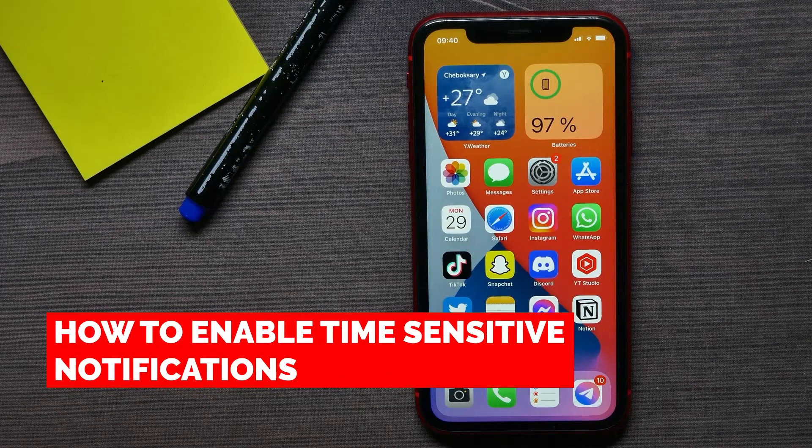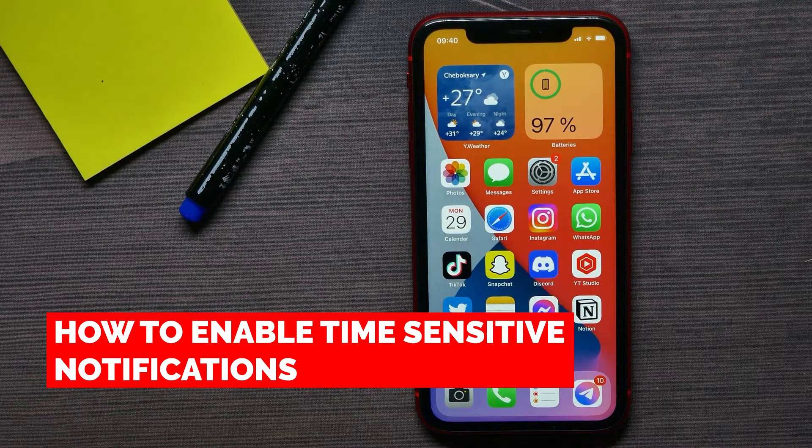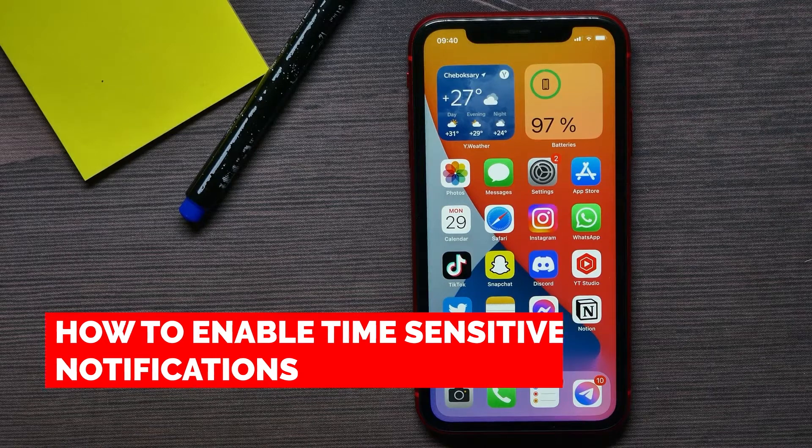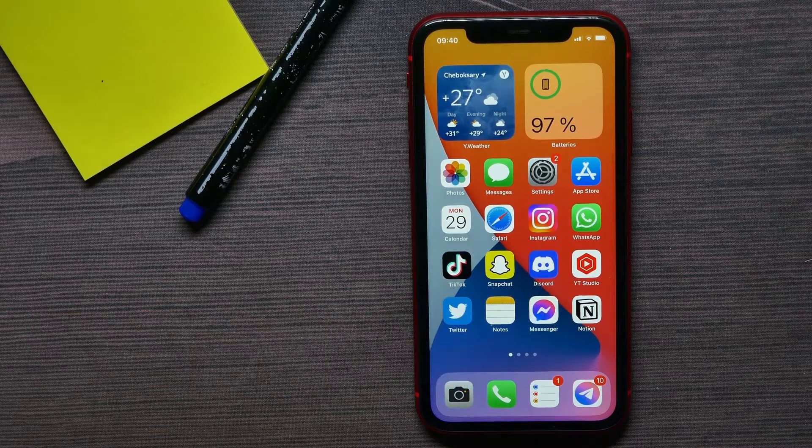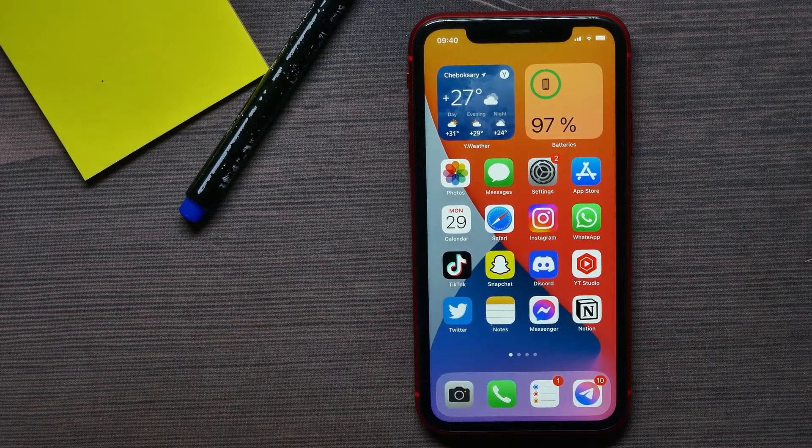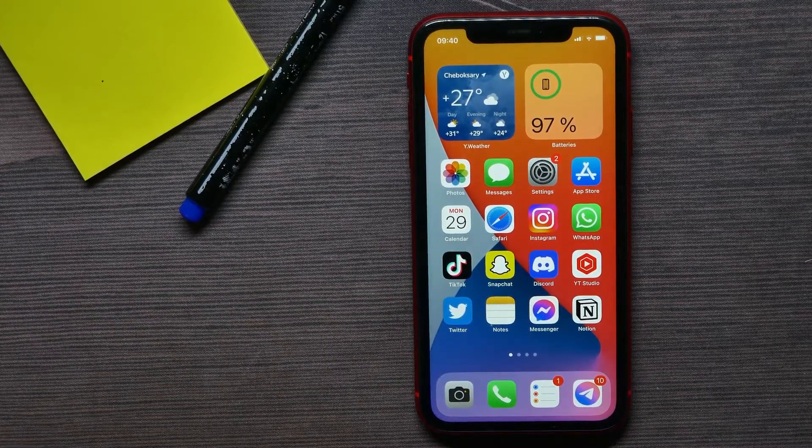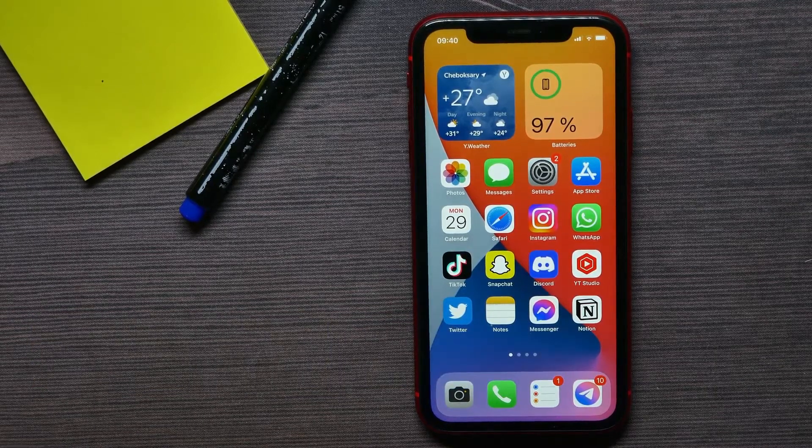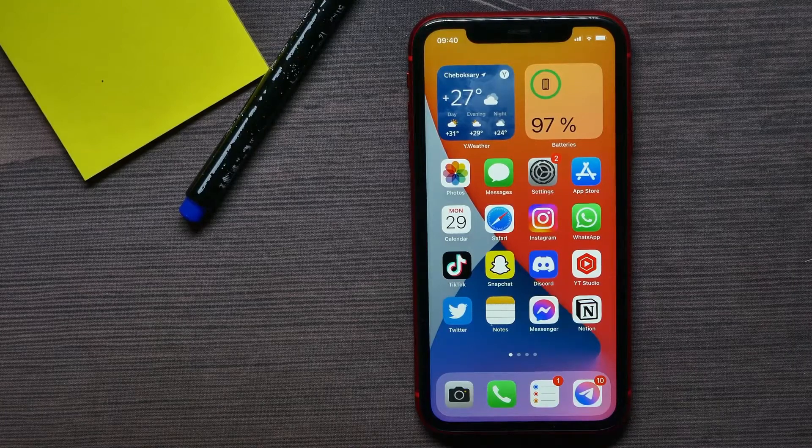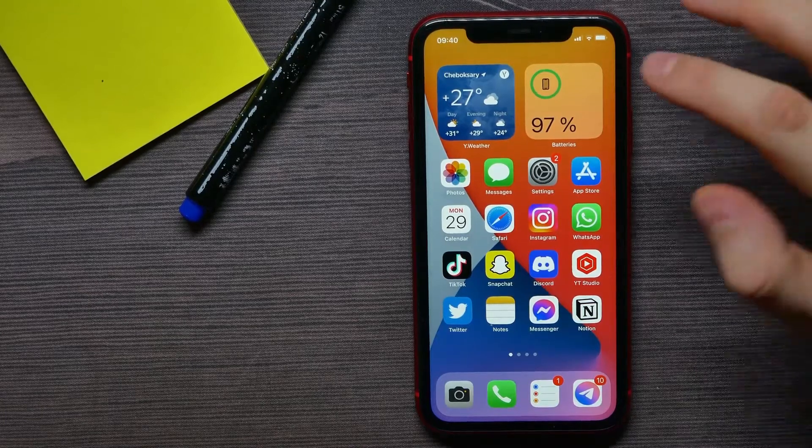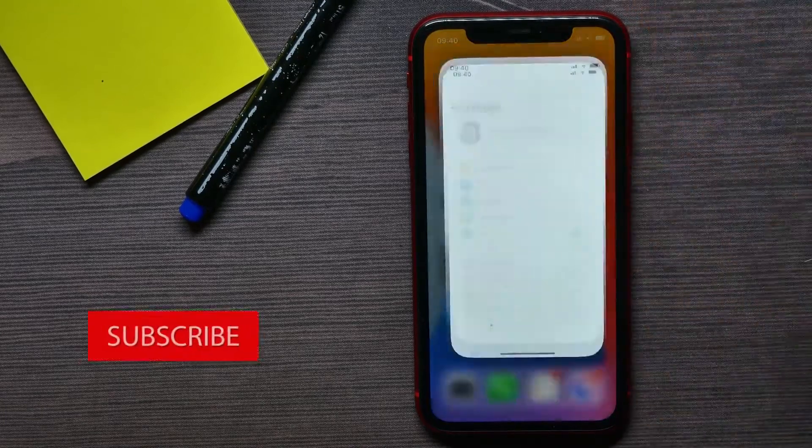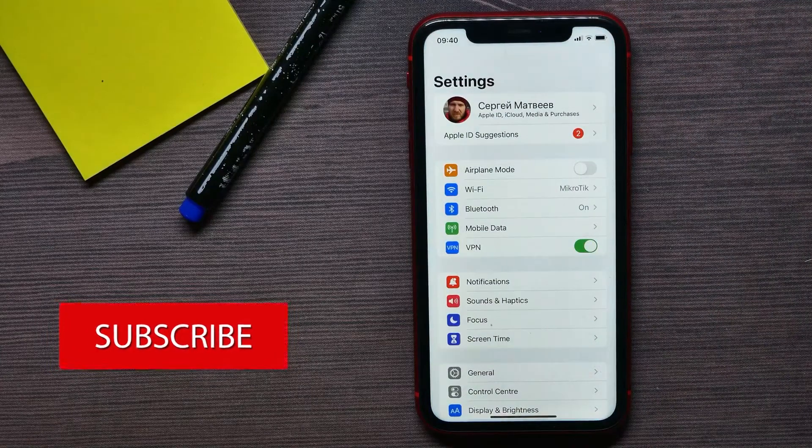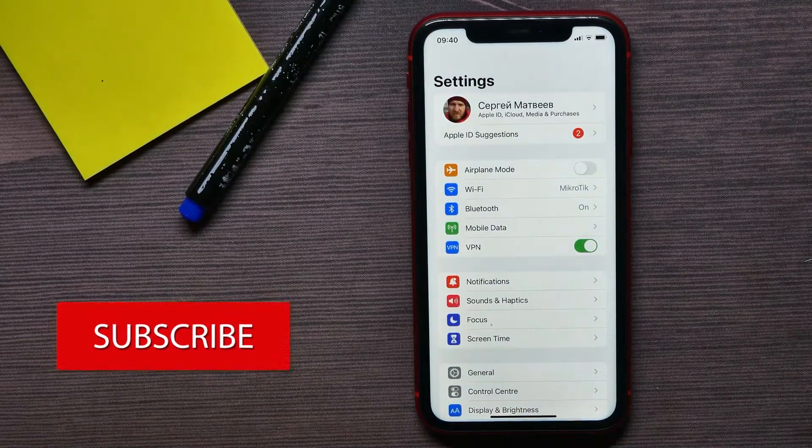In this video, I'm going to show you how to enable or disable time sensitive notifications on your iPhone. It's quite simple and easy to do, so let's begin. First, open up the Settings app.